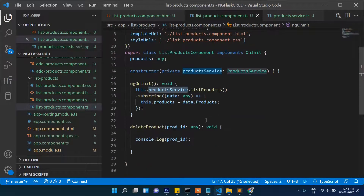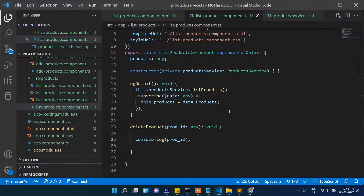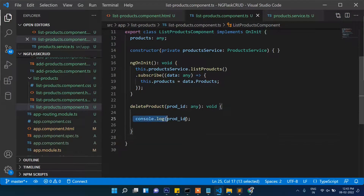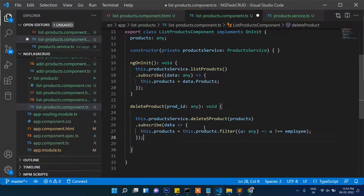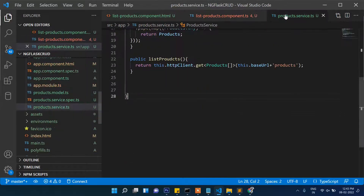Now when we refresh you can see the ID is coming, and when you click delete the ID is also being passed. Based on this ID we will now delete the product. We will write the query for this, calling productService.deleteProduct.